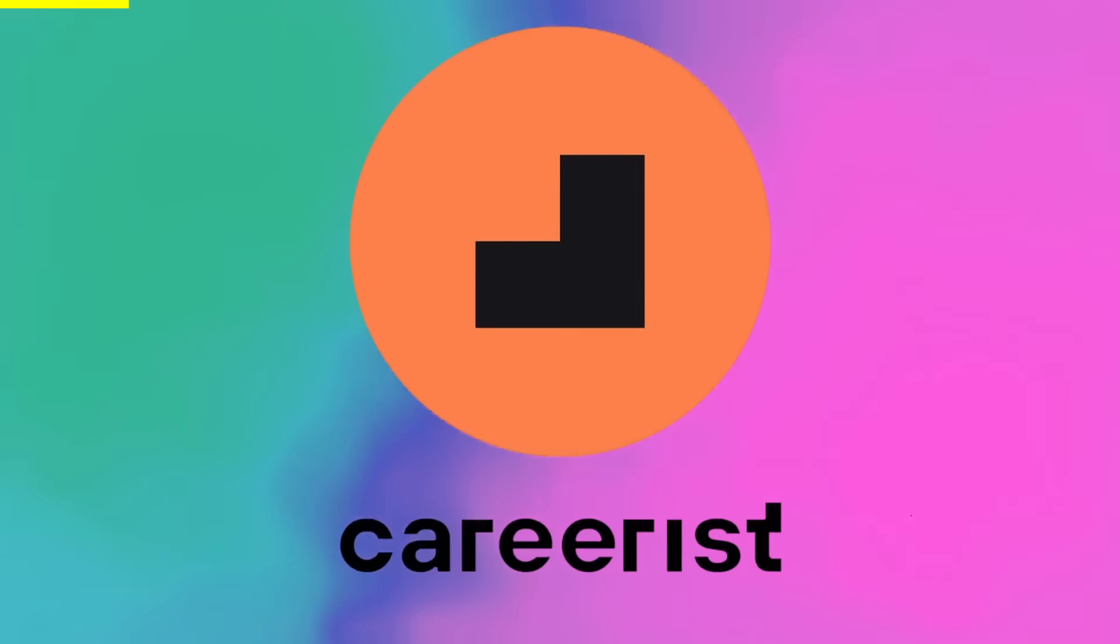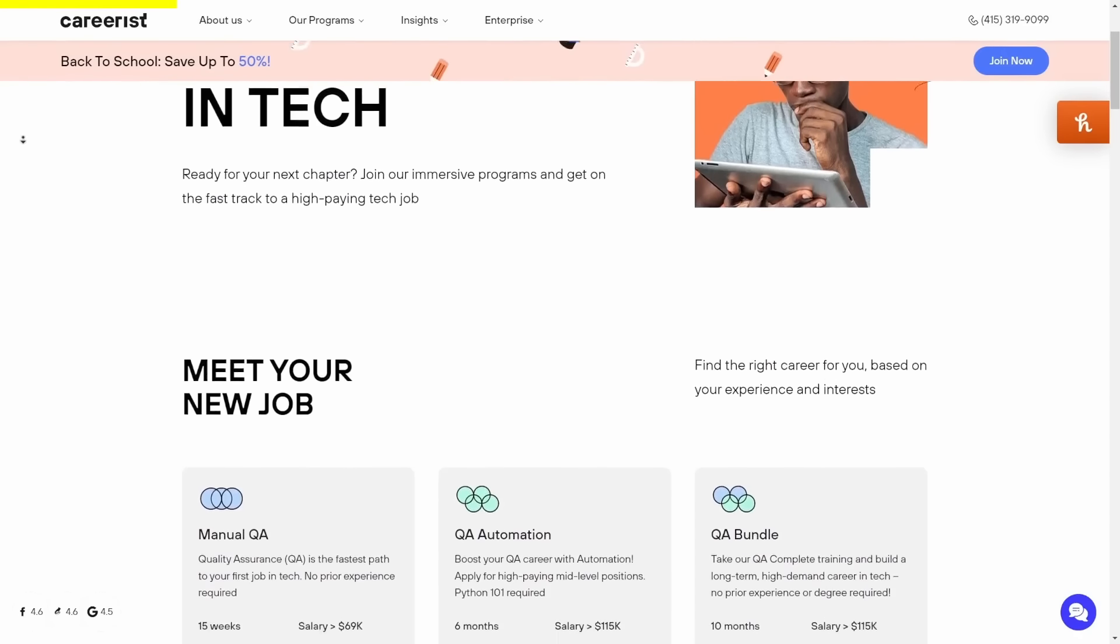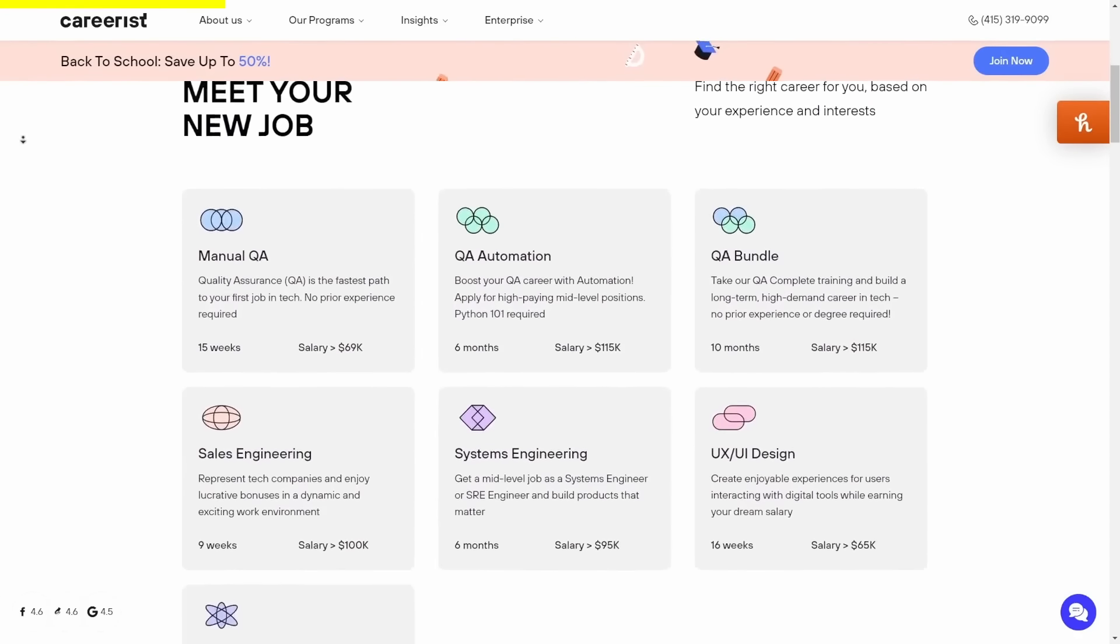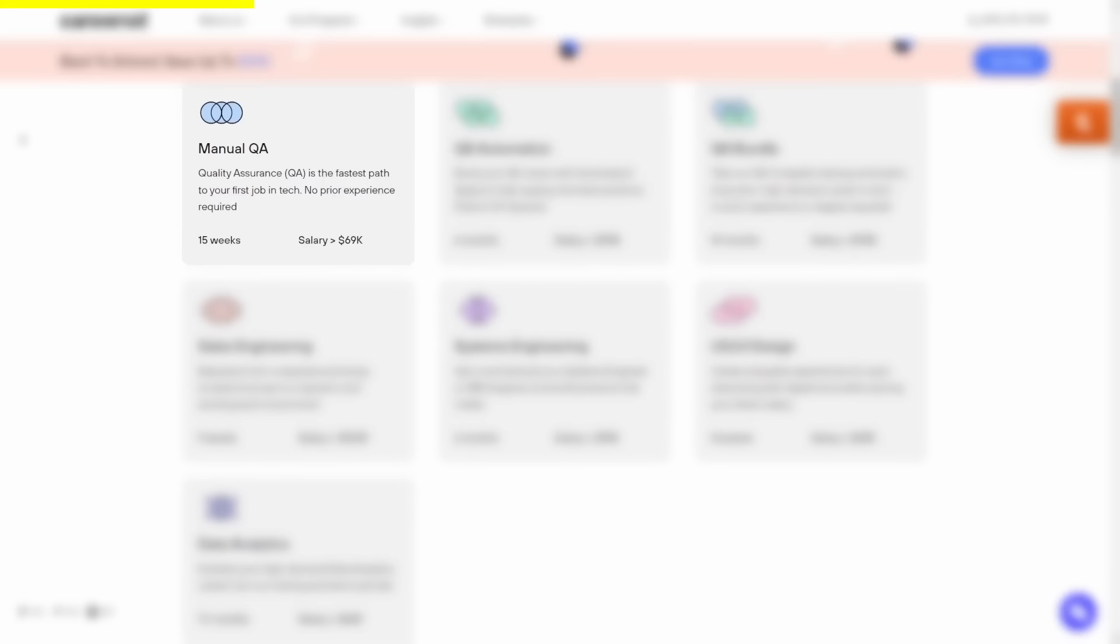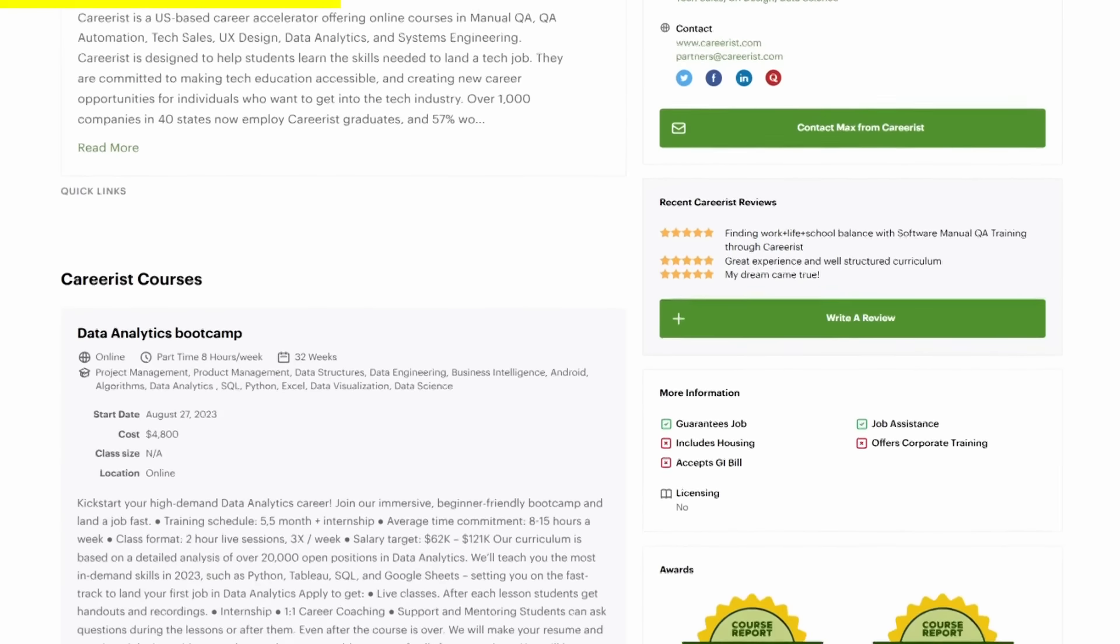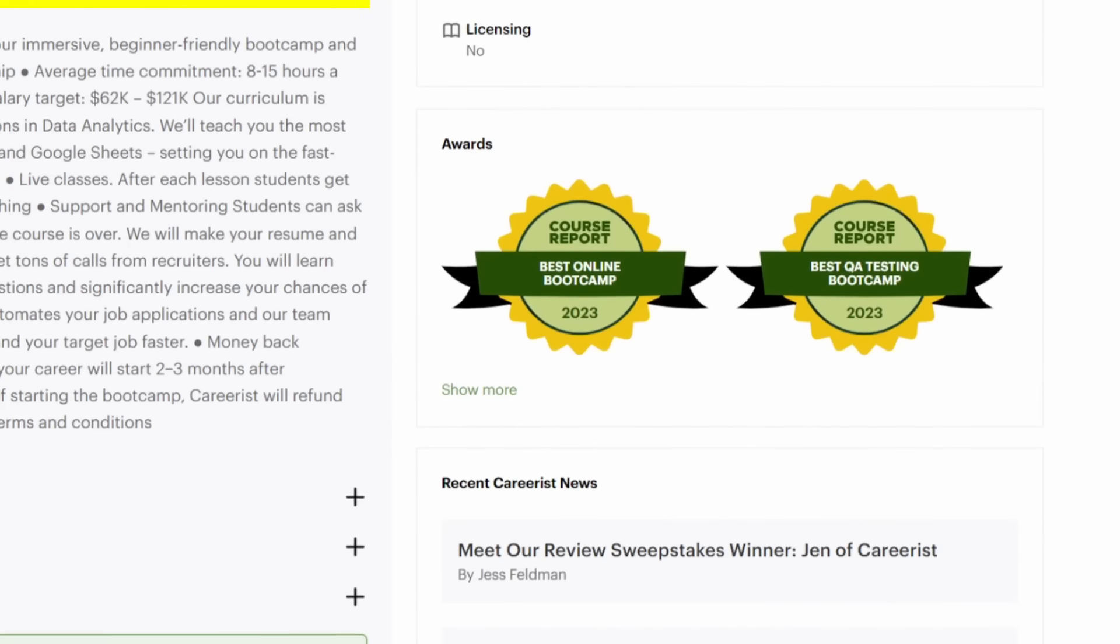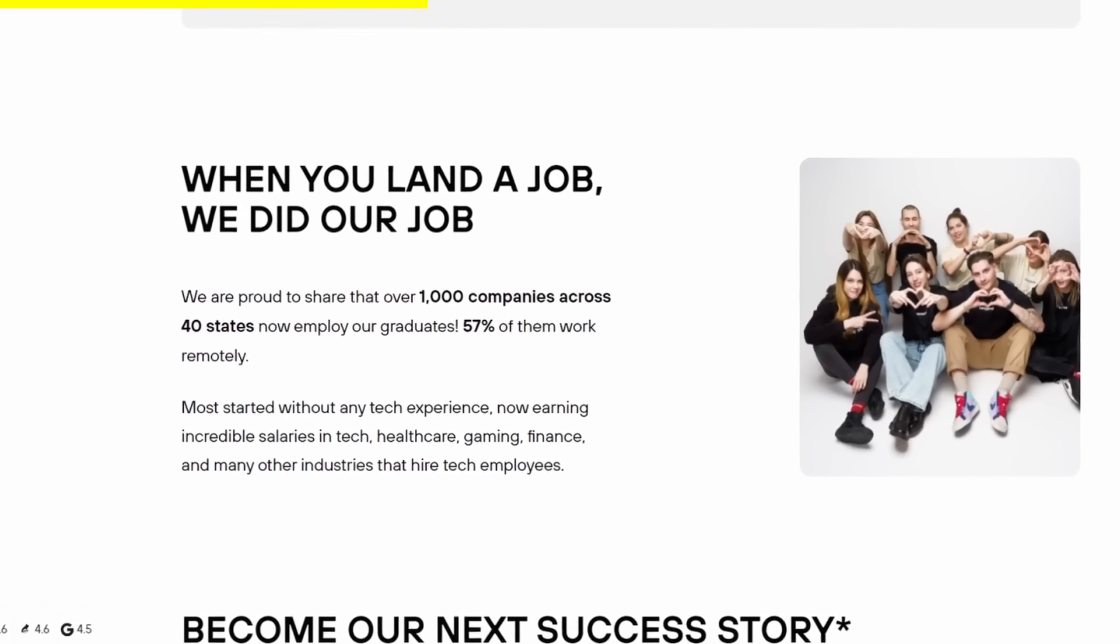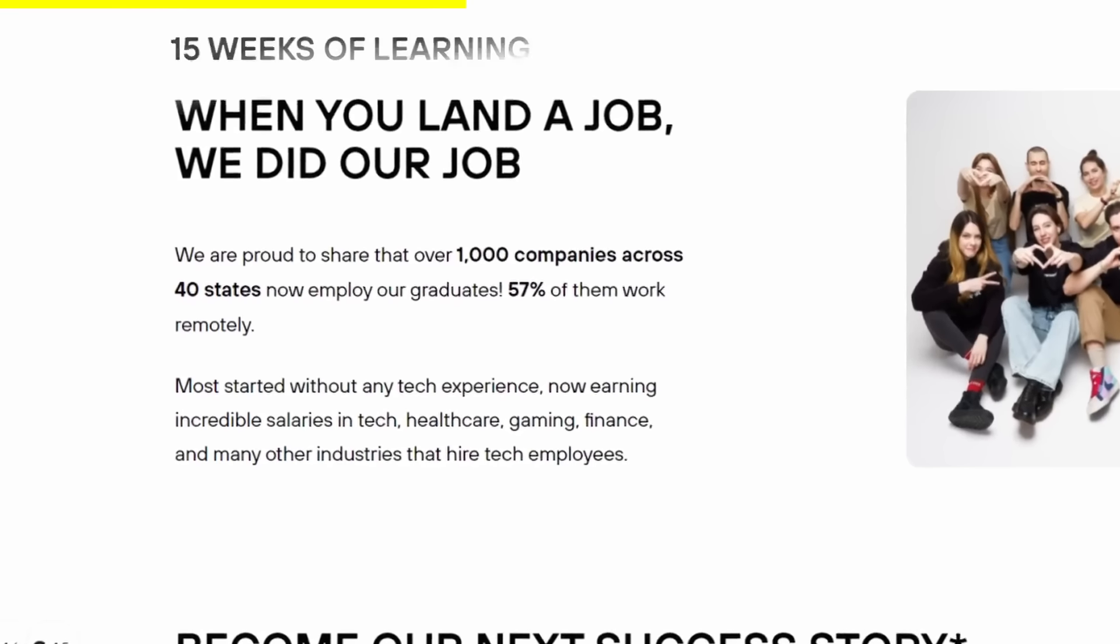That's where Careerist comes in with online live courses designed to equip individuals with the skills they need in today's job market, making it simple for you to land a job in things like manual QA to QA automation, all the way to sales engineering and UX UI design. As the information on coursereport.com, Careerist is ranked among one of the top online boot camps.